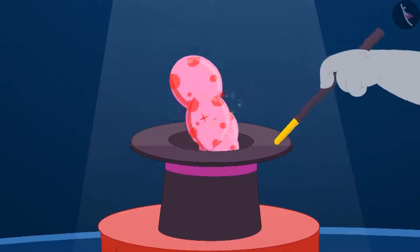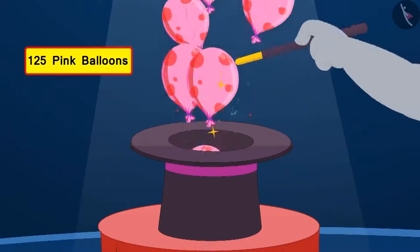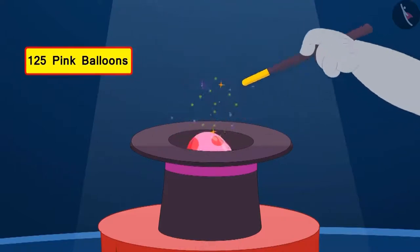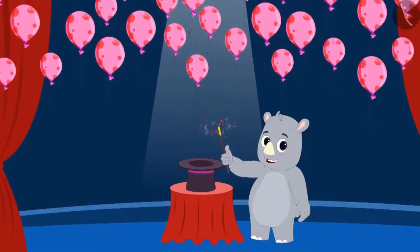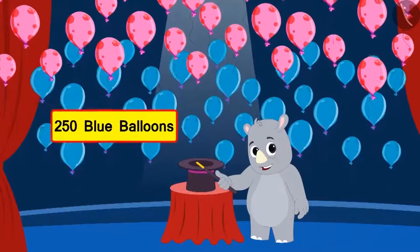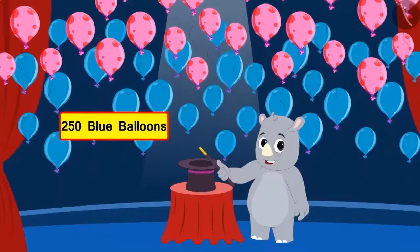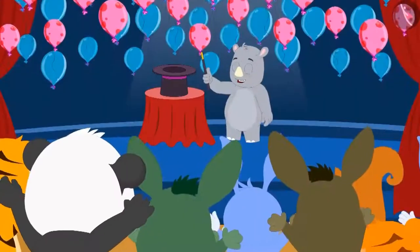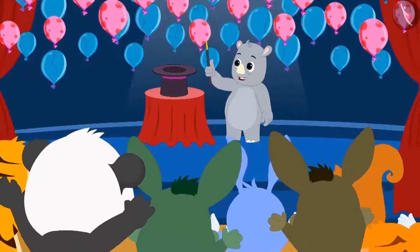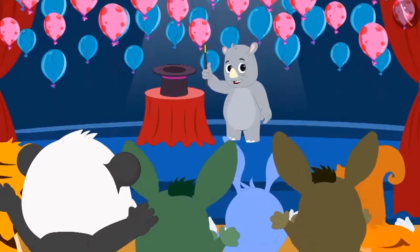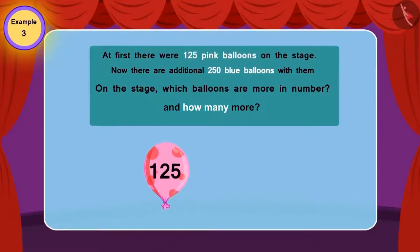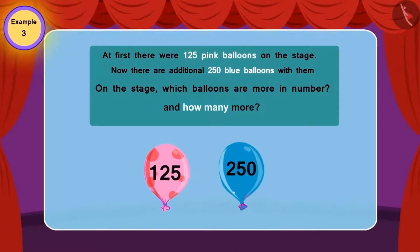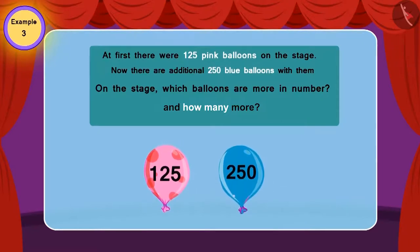First, he released 125 pink balloons in the air. Then he swung his magic wand in the air, and there appeared 250 more blue balloons. Everyone started clapping happily and excitedly. At first there were 125 pink balloons on the stage, and now there are an additional 250 blue balloons with them.